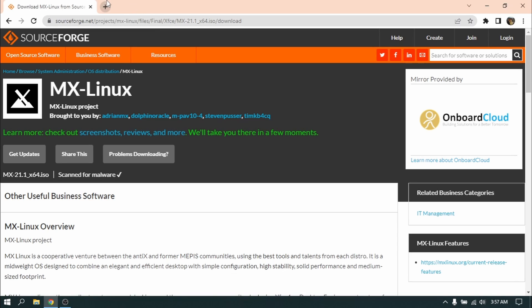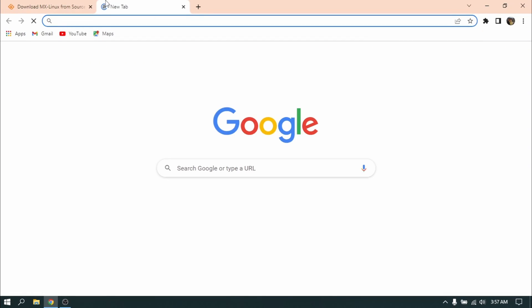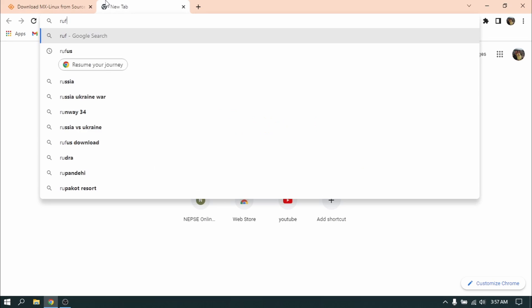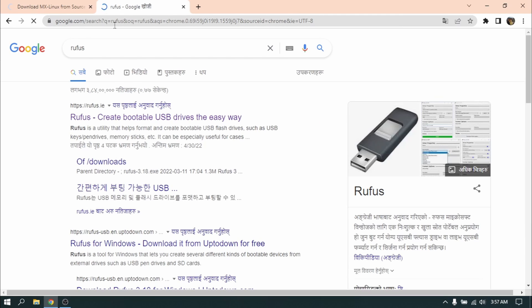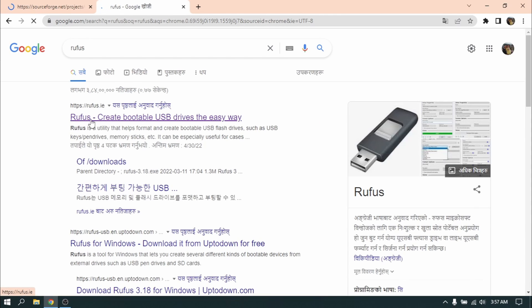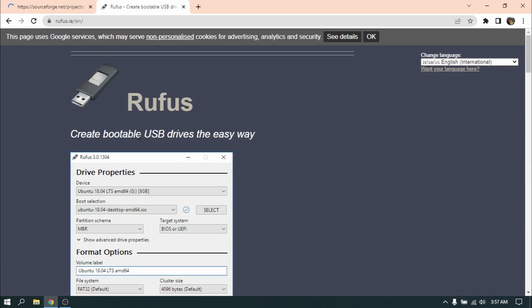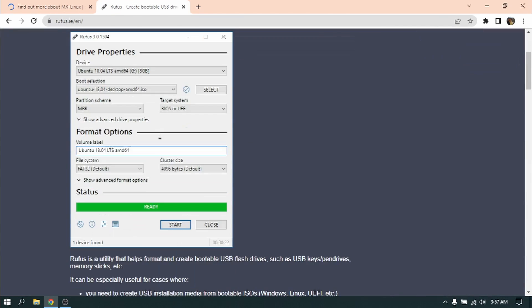Now while it is downloading, open another tab and search for Rufus. We need Rufus to make a bootable USB pen drive of MX Linux. Download the latest version of Rufus.